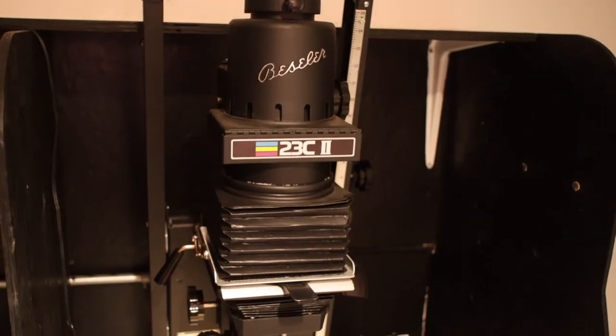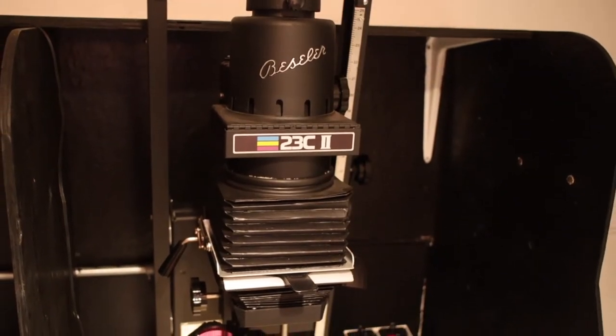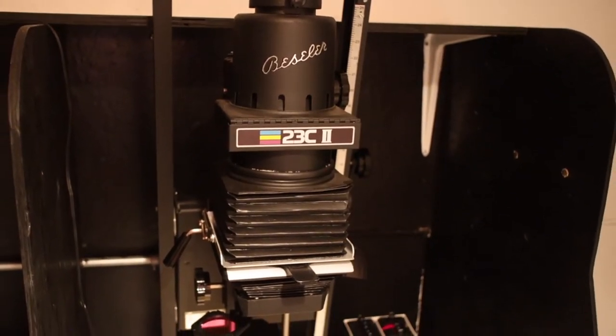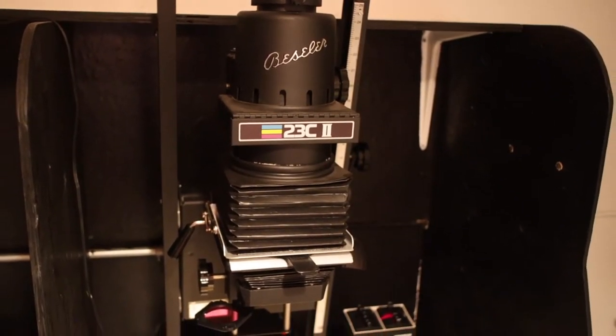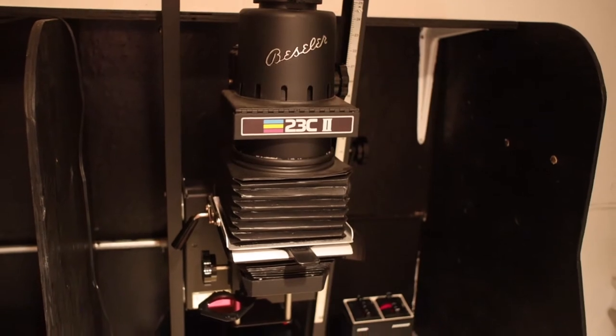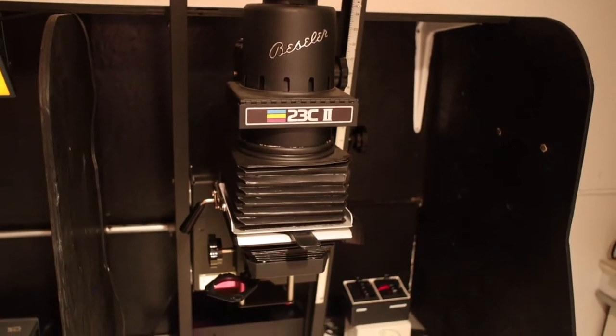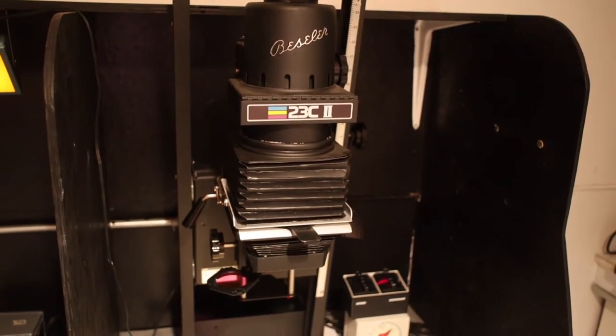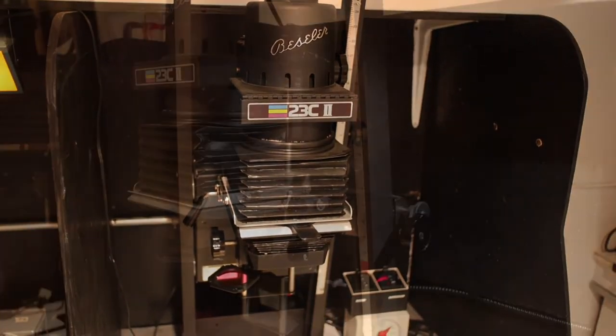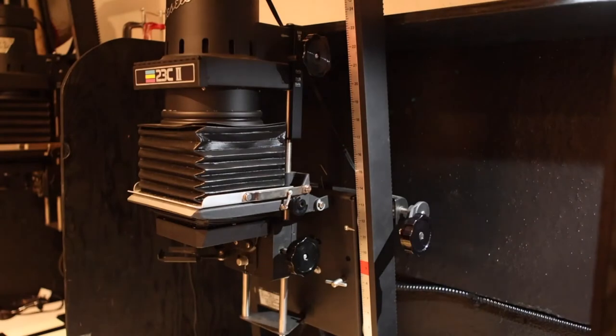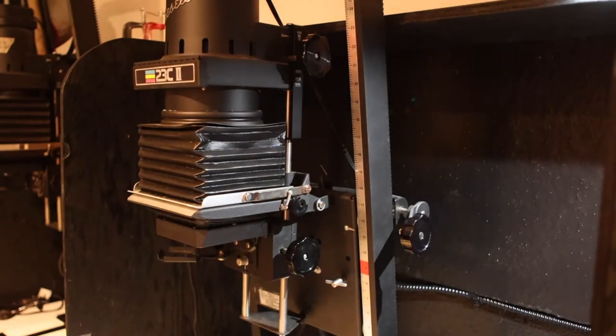The Bessler 23C2 is a popular enlarger in dark rooms worldwide for maintaining ease of use while also including all the features needed to make great prints. There are several components of this equipment that influence print quality.